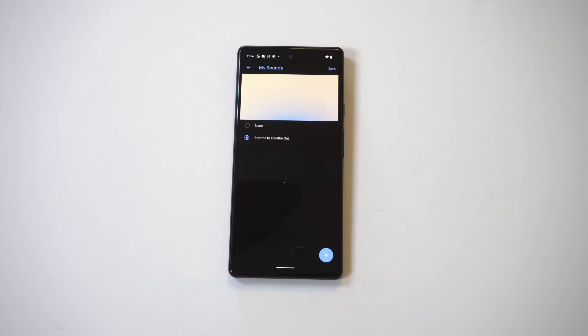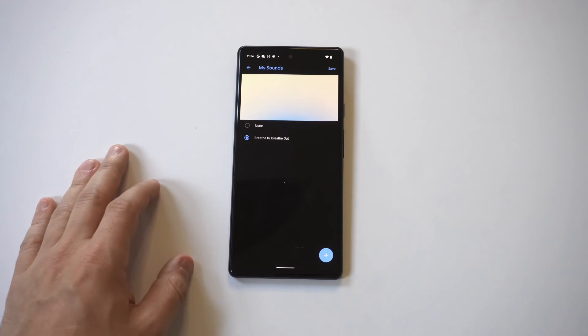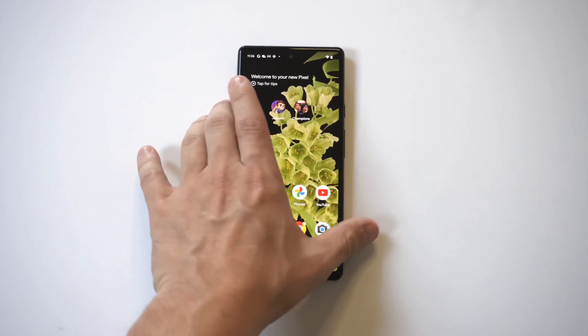I'm going to be putting out a lot more videos with the Pixel 6 in the next week or so. Subscribe if you haven't, hit that like, and we will see you in the next video.